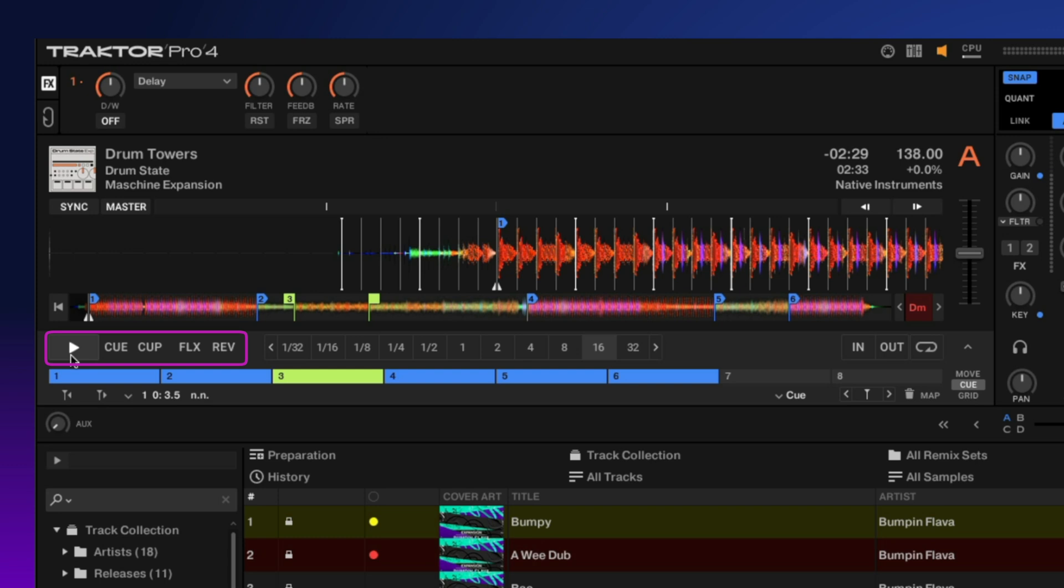Below this we get into our transport controls: play, cue, cue play, flux, and reverse.